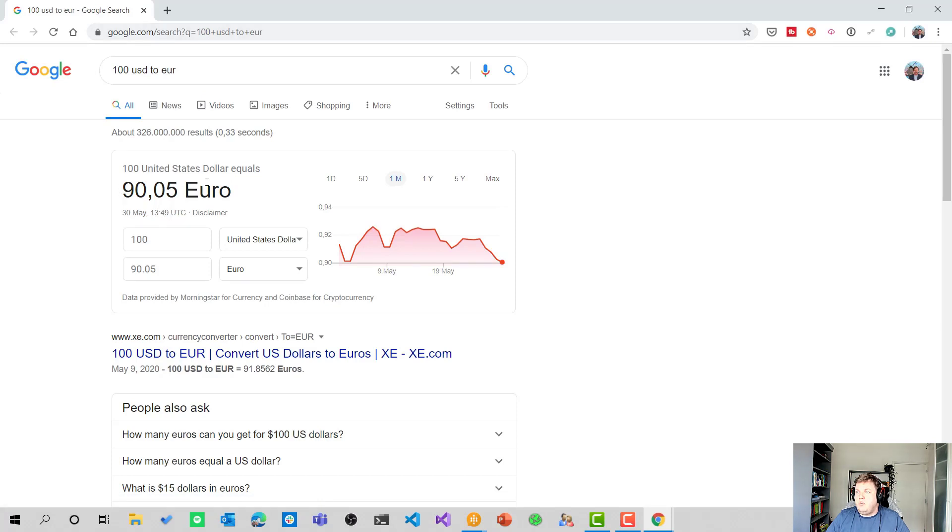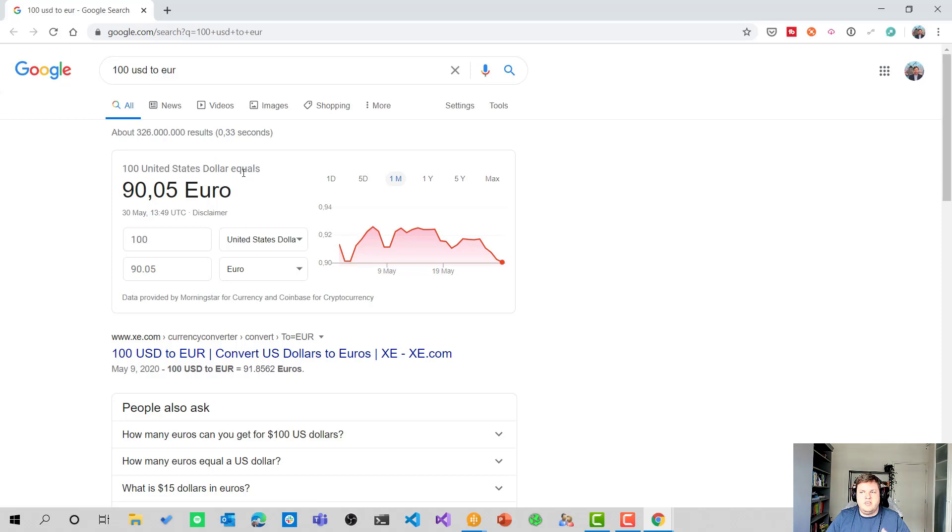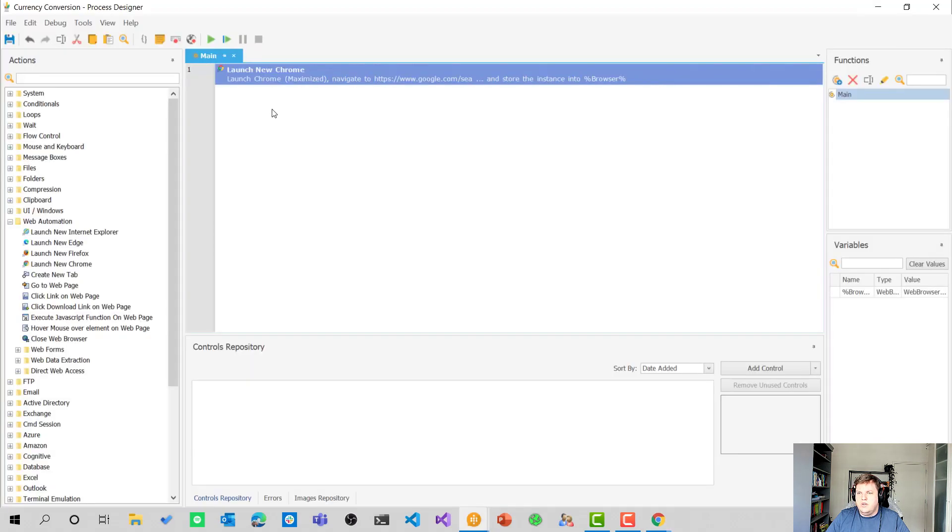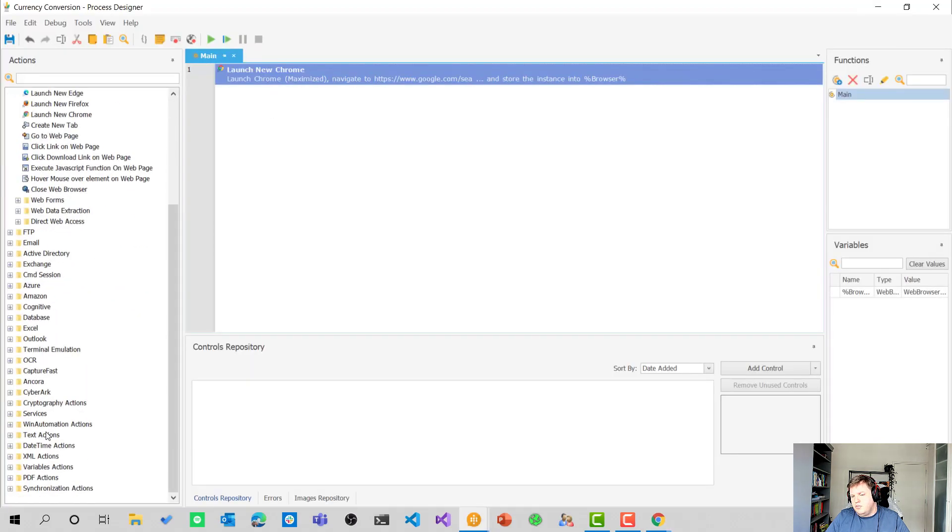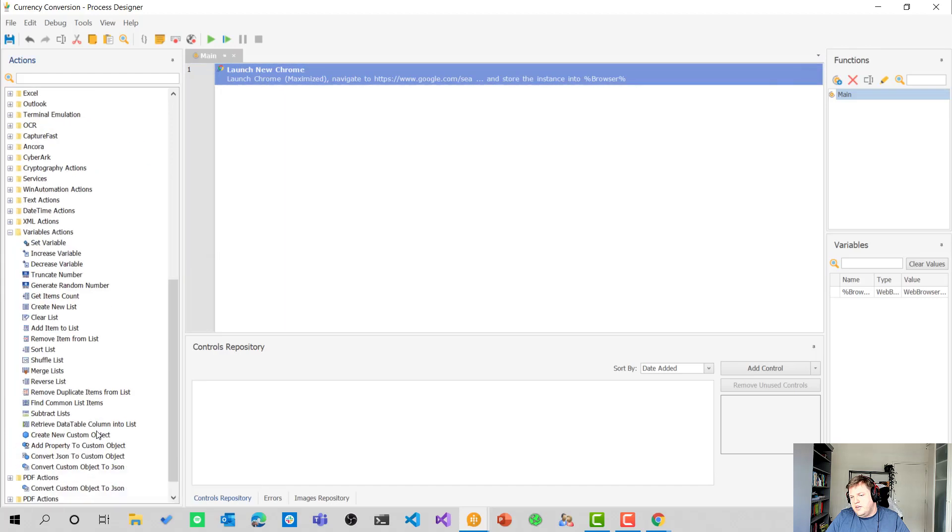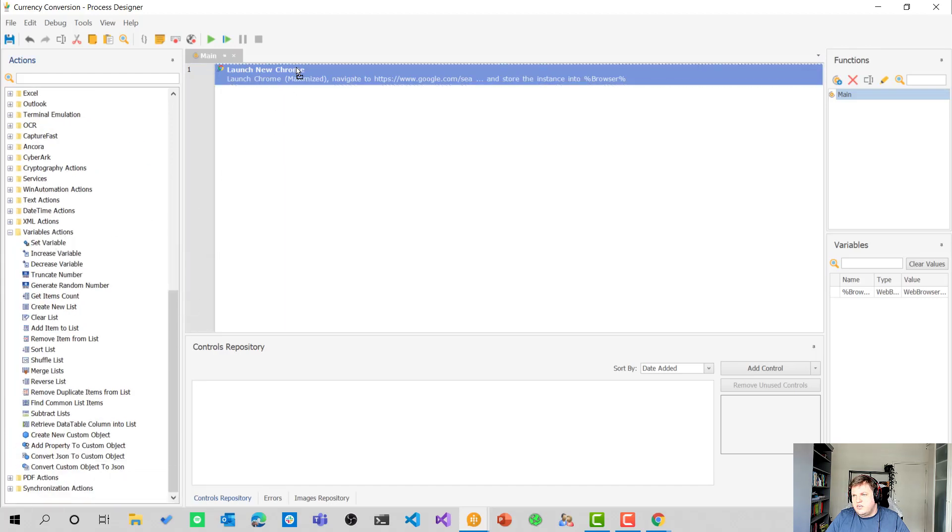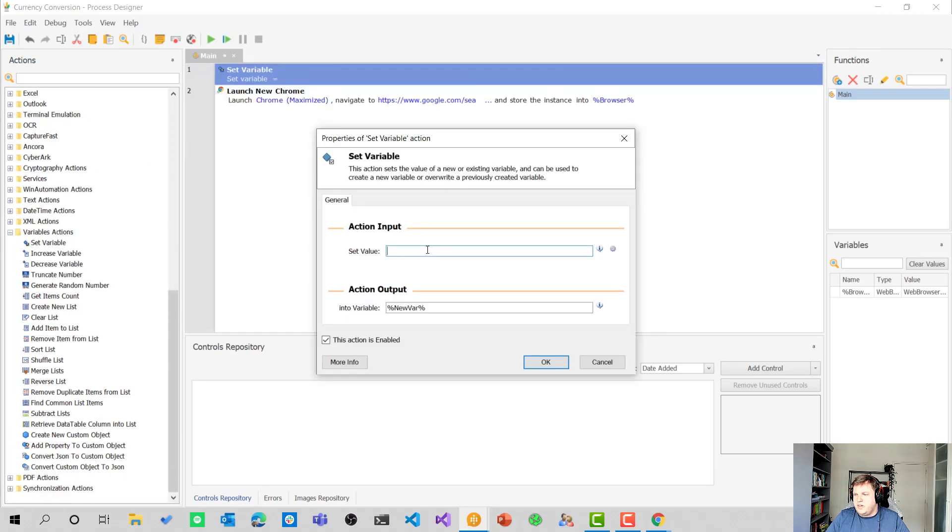But now we only have the conversion of the currency. We also want to insert maybe a different number. So instead of 100, we want to add 20. So for that, I'm going to use variables right now. So let's go to the variables actions folder in the actions bar and use the set variable action to make it a little bit more dynamic.